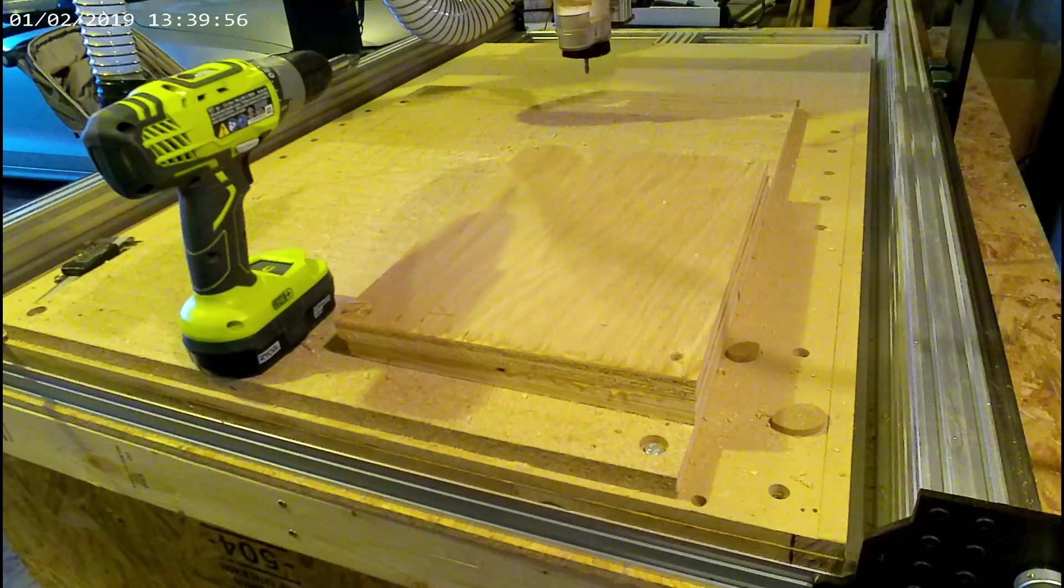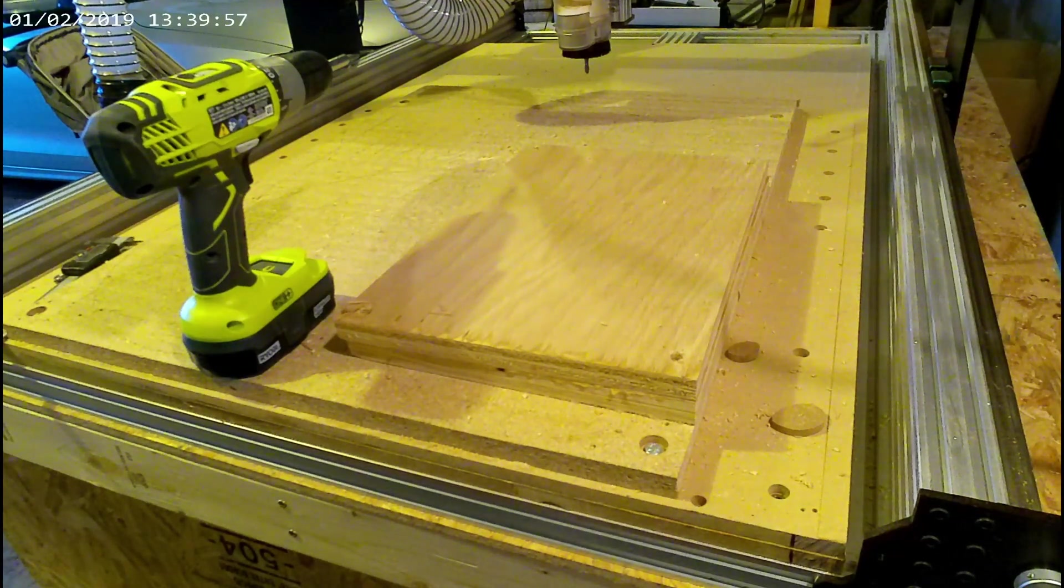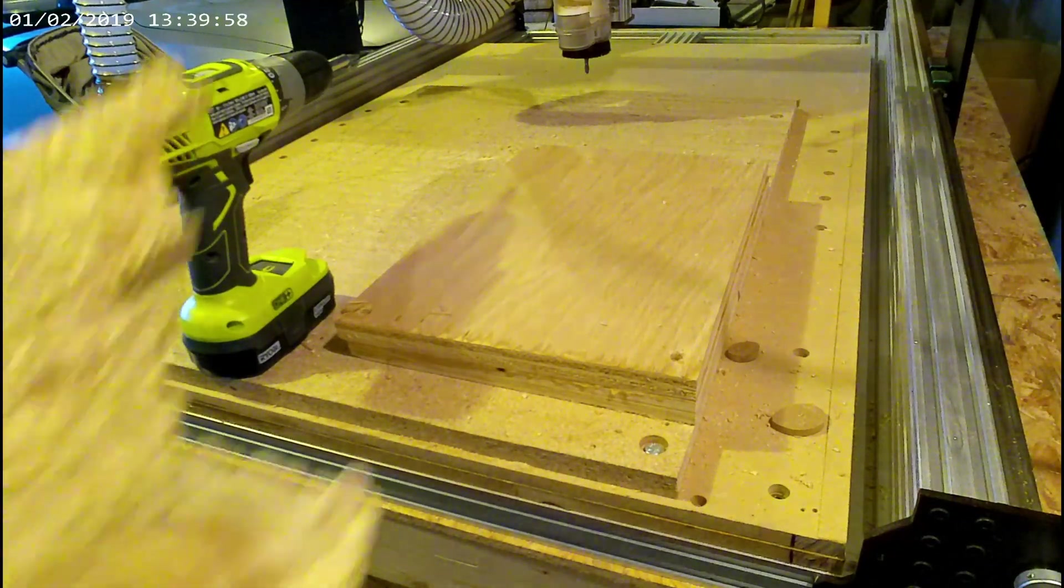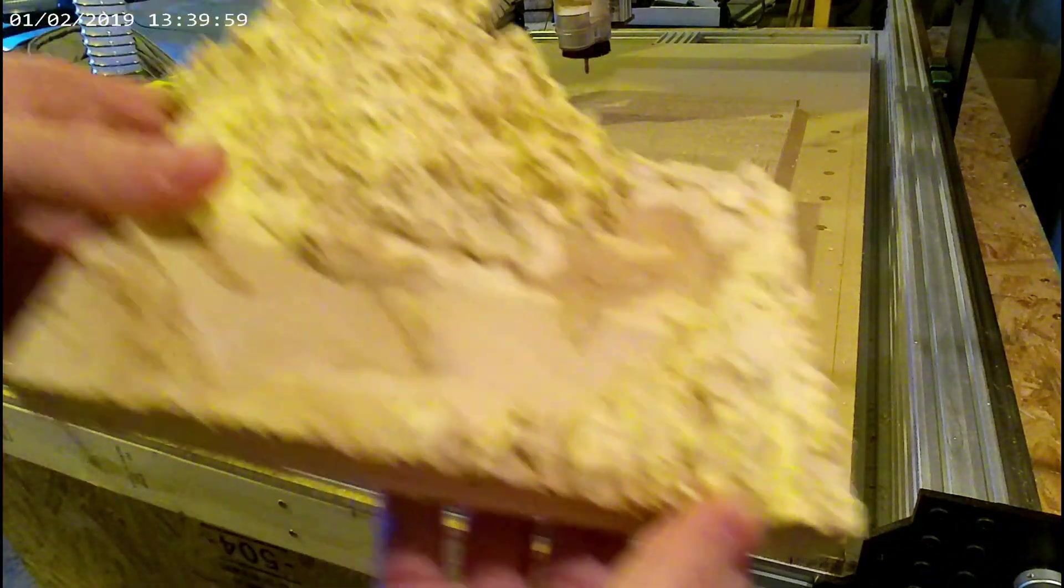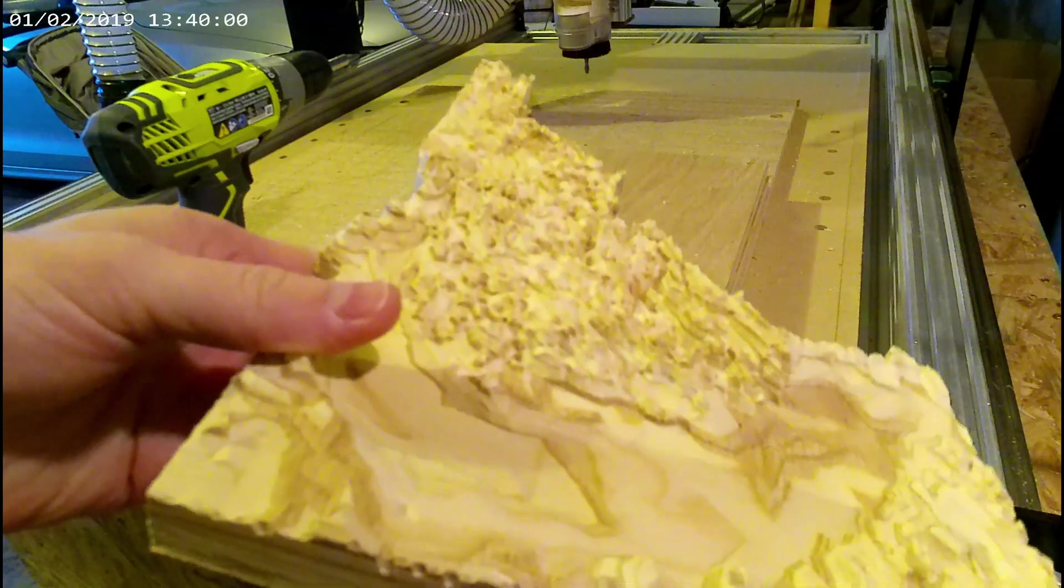Hey everyone, today I'm going to be showing how to go from a piece of scrap plywood to a state topographic map using a CNC router.